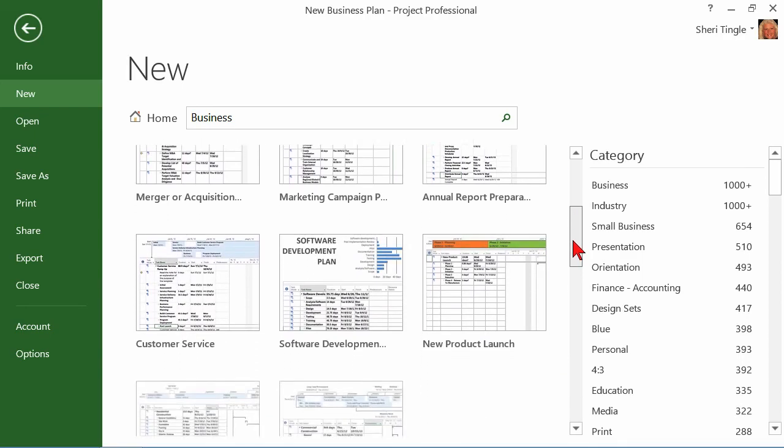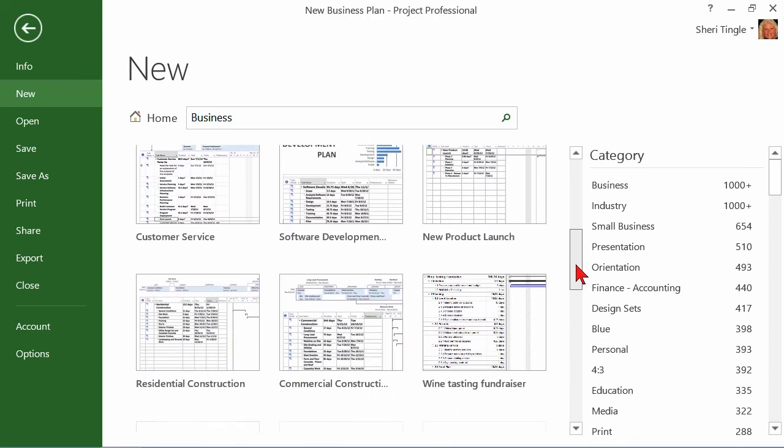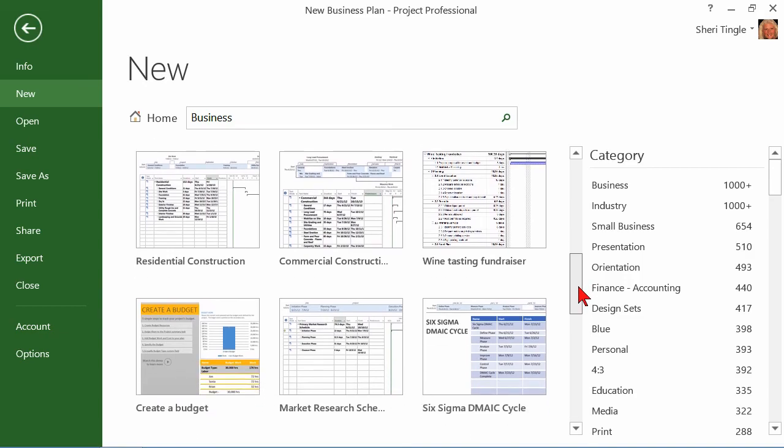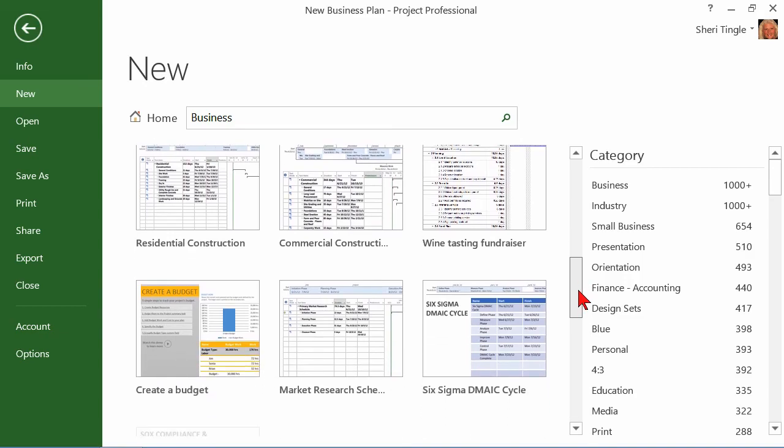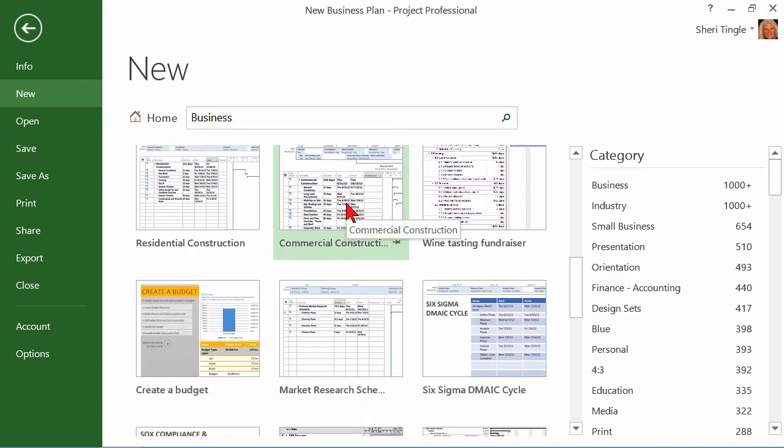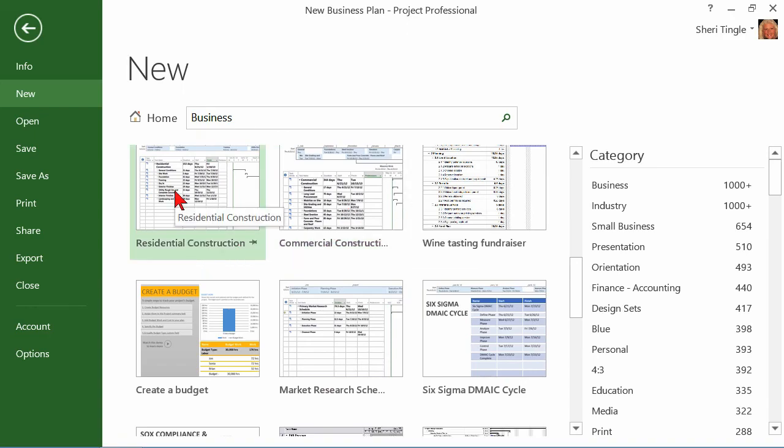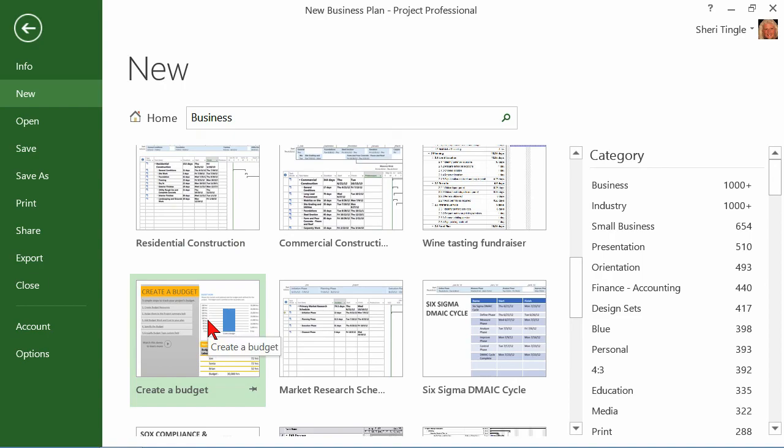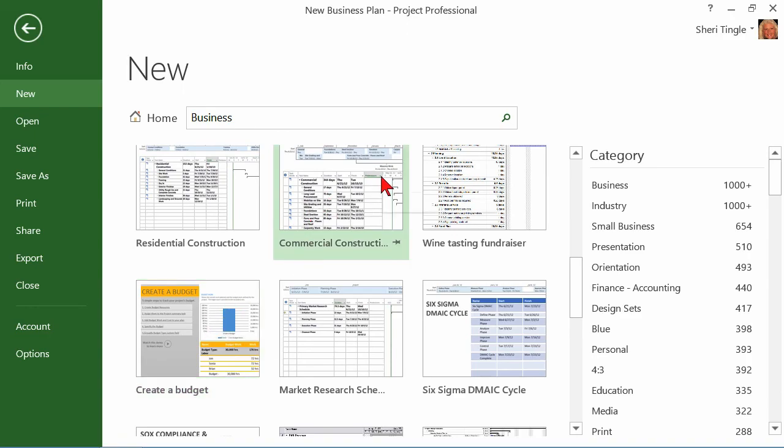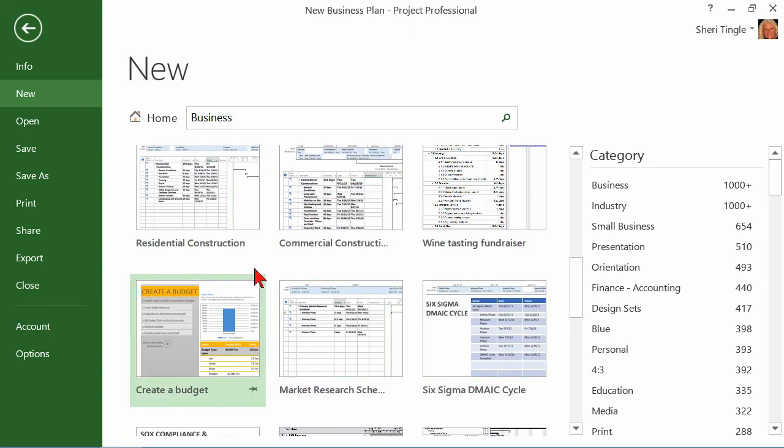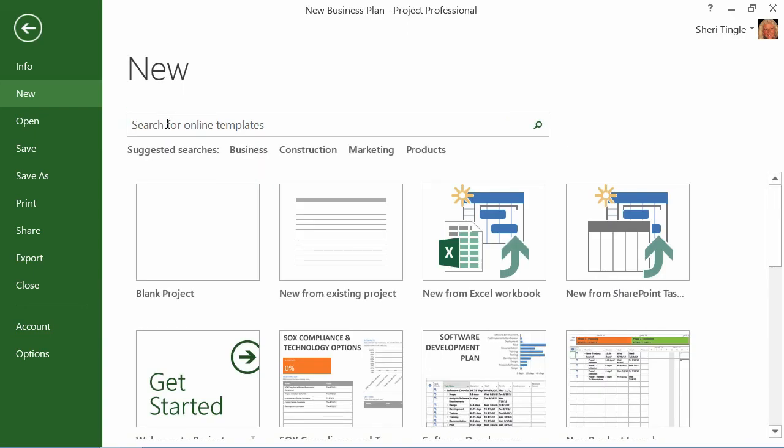So you can scroll through here and you can find the business category that you want for your project. Maybe you have a commercial construction project going on or you're building a new house and you need a residential. Or hey, how about this one? Create a budget. They're all here for you and they'll help you out and get you started just like the SOX compliancy one. You'll have the defaults of however someone saved it. Well, what if you can't find something you want in business? How do you get back to that original screen that was giving me suggestions? Home. You just click on home and it takes you back.